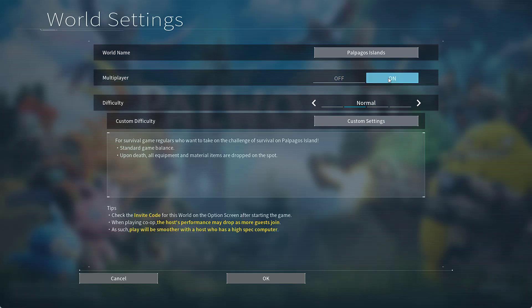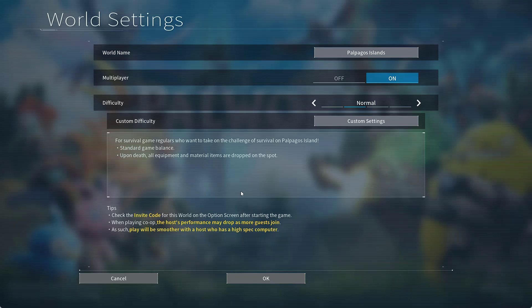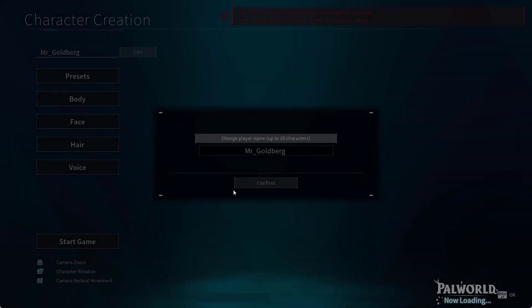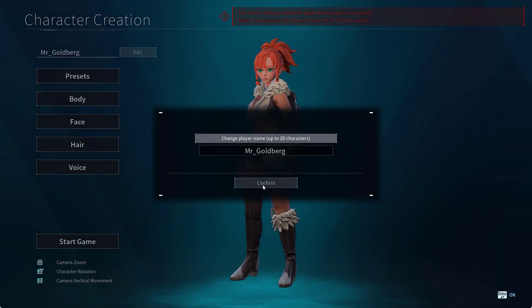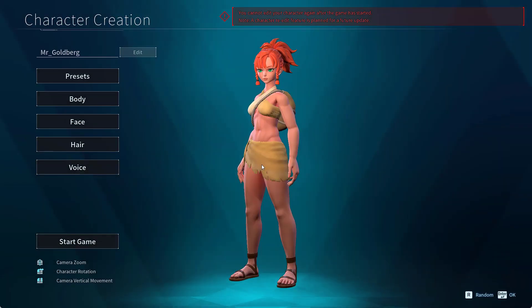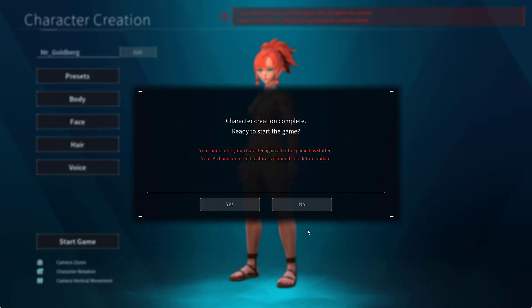After turning on the multiplayer game, click OK, hit the Yes button. Now select any random character and hit Enter to start the game.